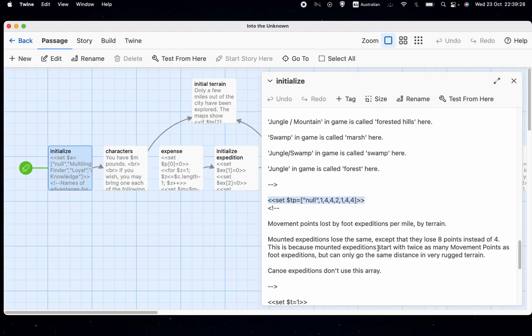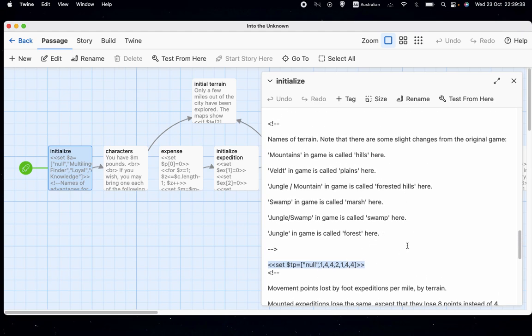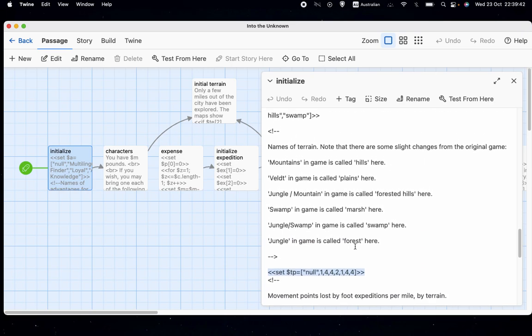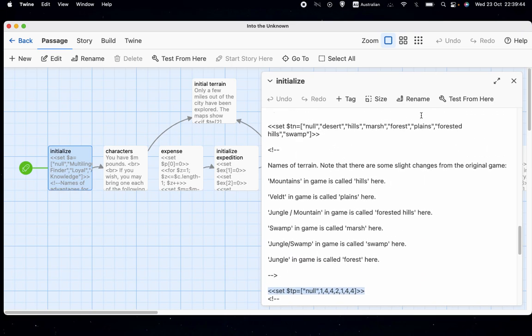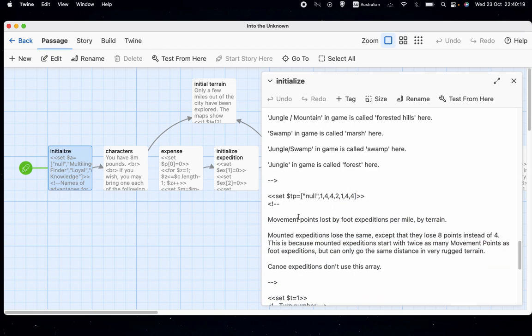And I also changed... We have this new array called TP. TP is how many movement points a foot expedition will lose in a given terrain per mile. So it's either one, two or four, and it's connected to these names. Desert is one because I'm thinking not so much of sand dunes of Arabia, I'm thinking more of a flat plain with not much growing on it, so it's just as easy to get across, it just has other difficulties. So desert you'll only lose one. Hills is four, marsh is four, forest is two, plains is one, and then forested hills and swamp are four each. So that is the number of movement points lost by foot expeditions per mile.